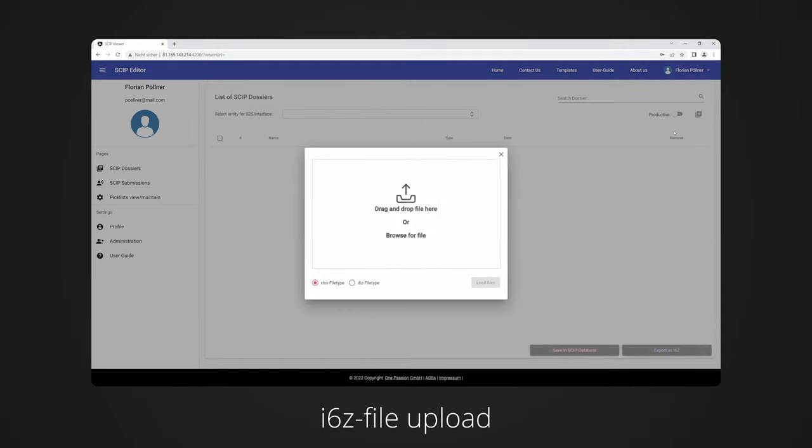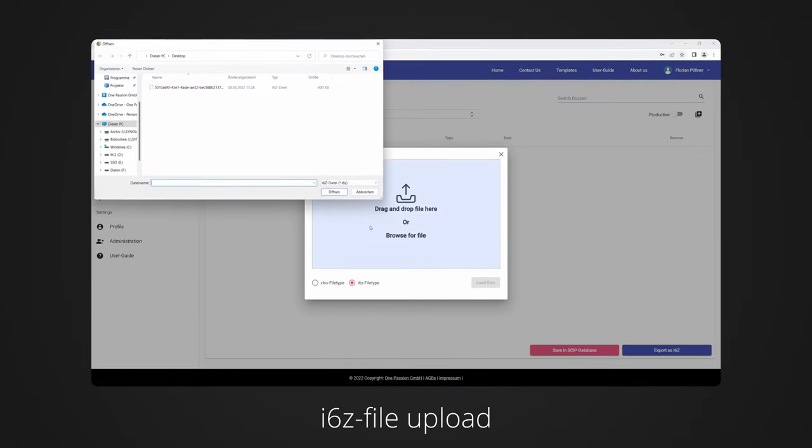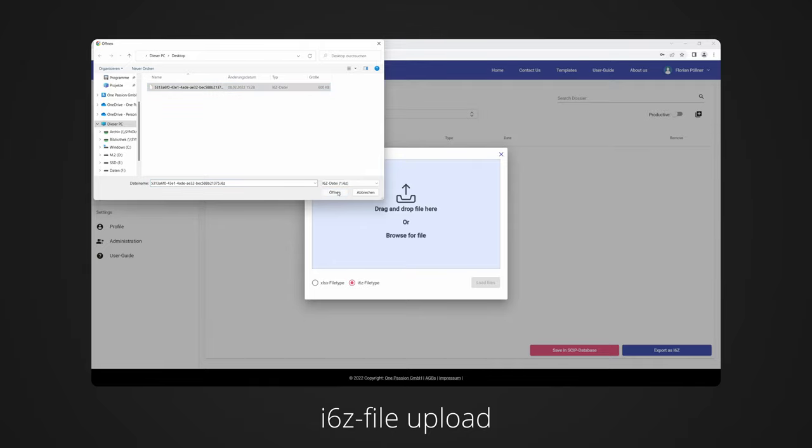If you already have existing dossiers and would like to review them, you can load these I6Z files into our tool. The content of the dossier is then visually prepared. It is not possible to edit the data here anymore.